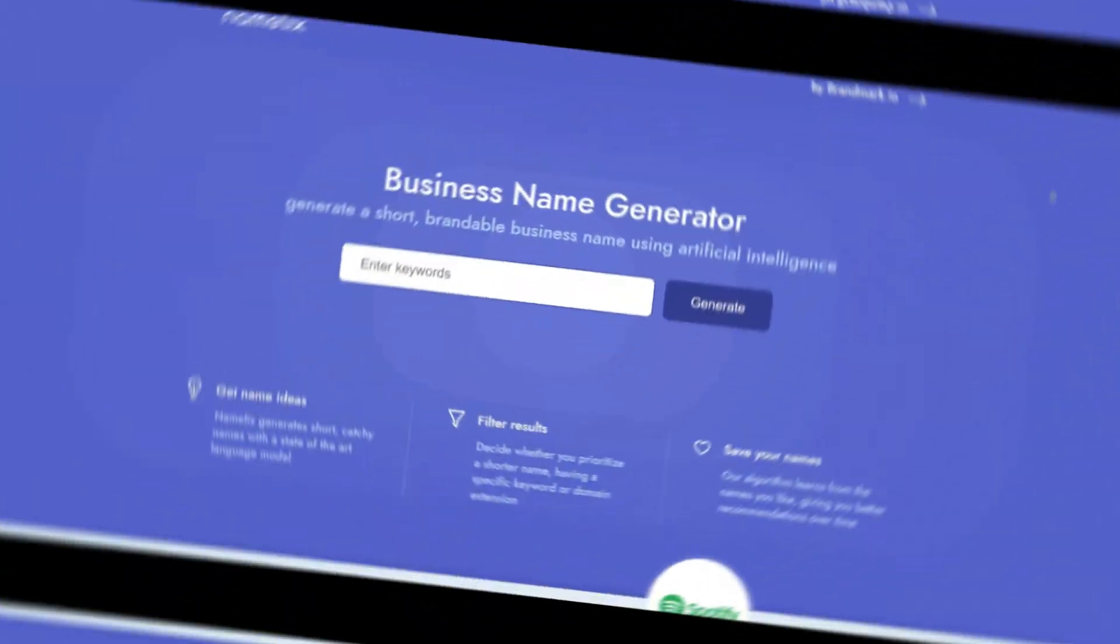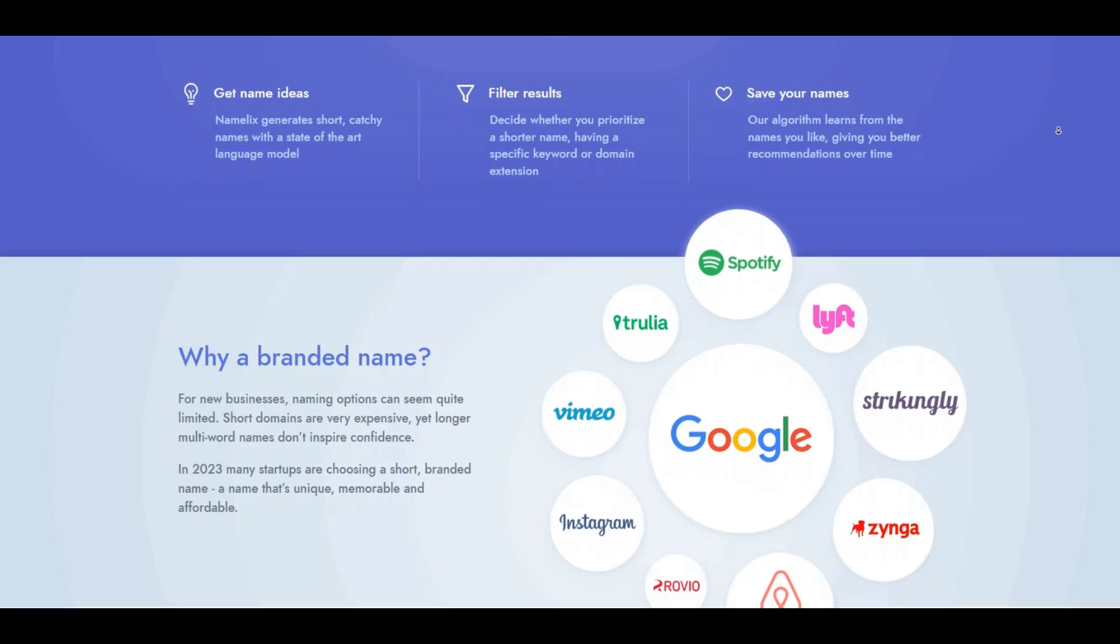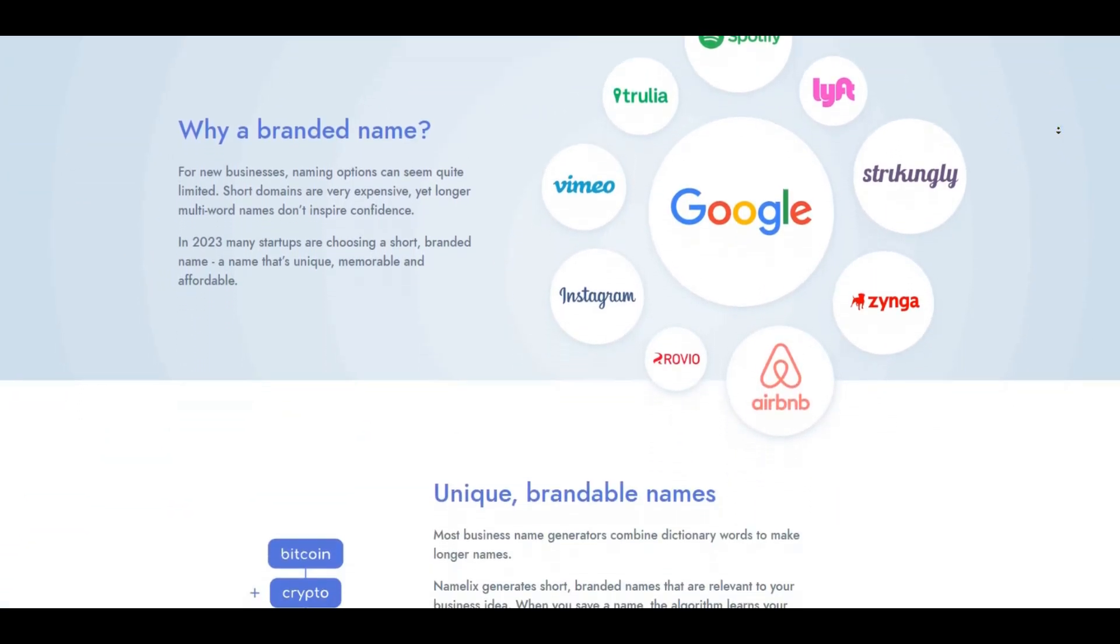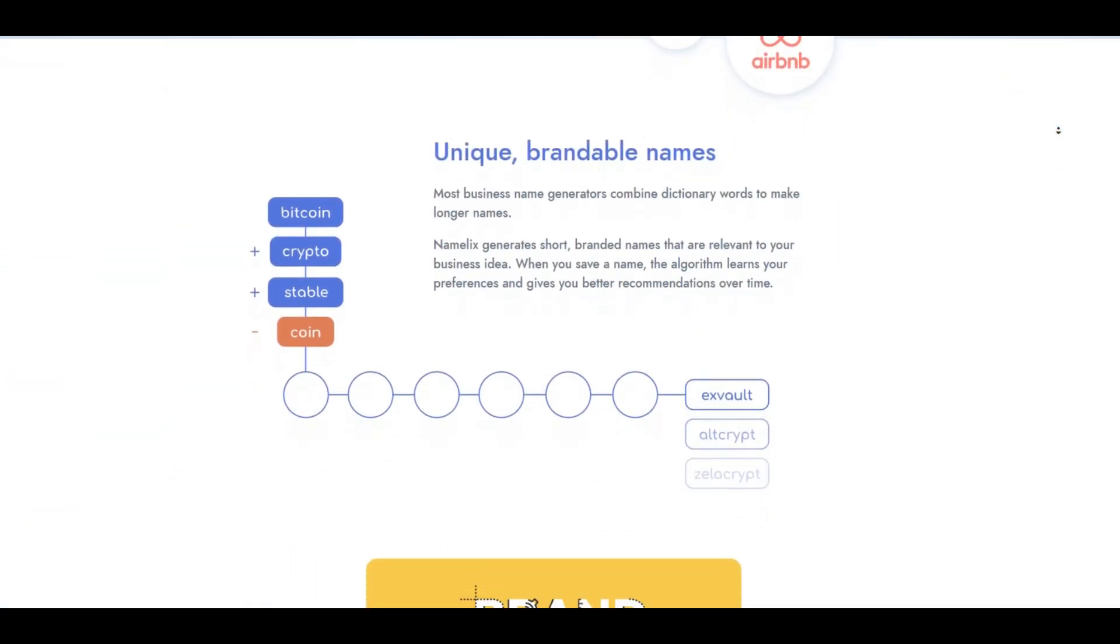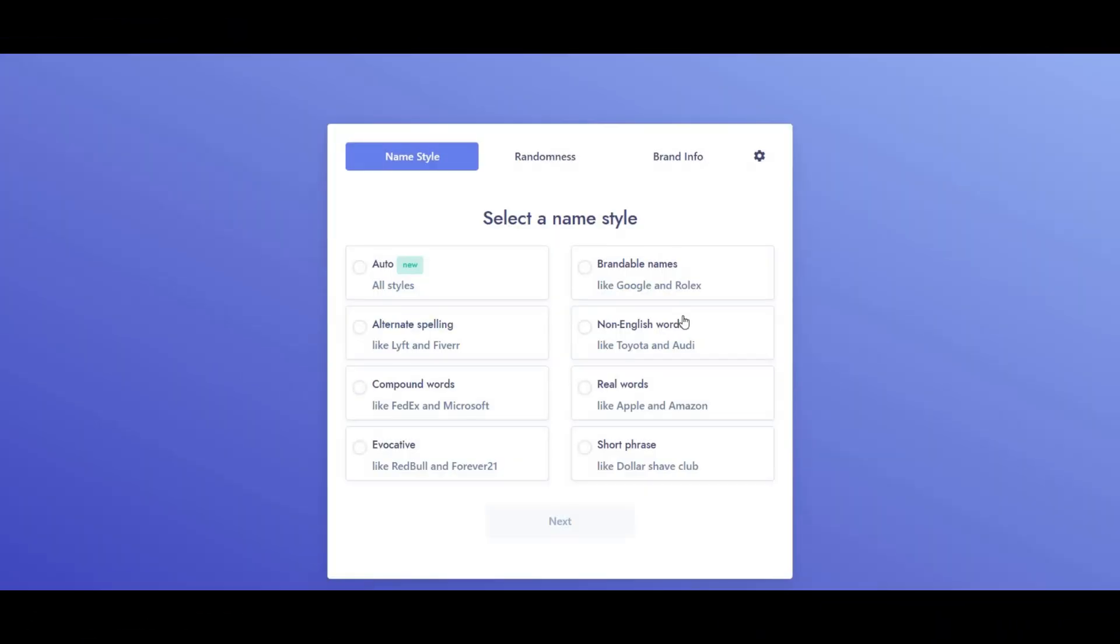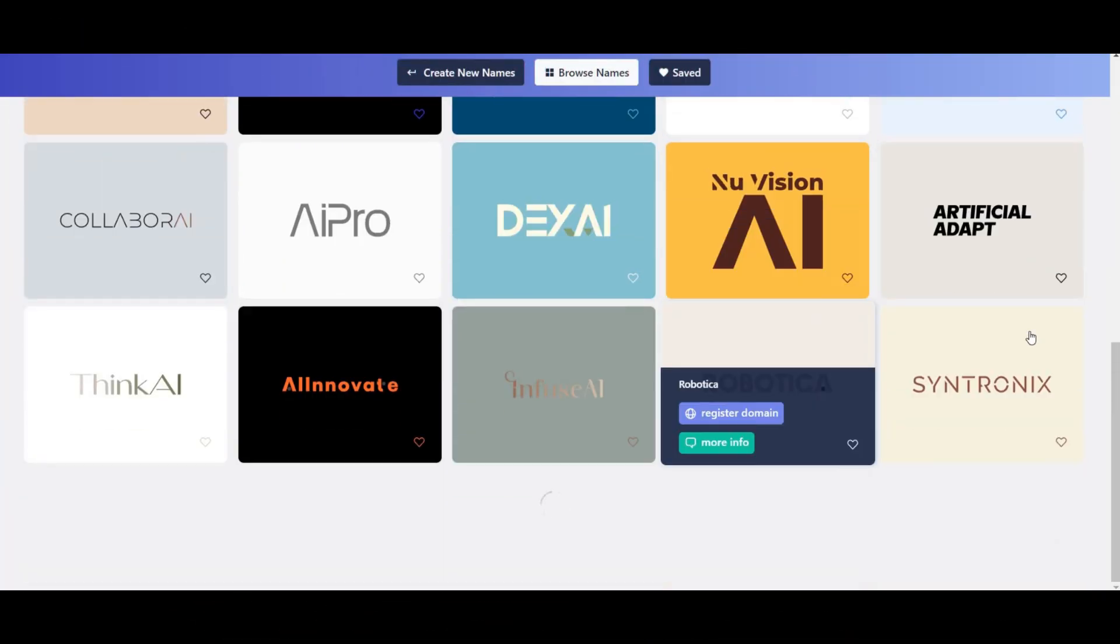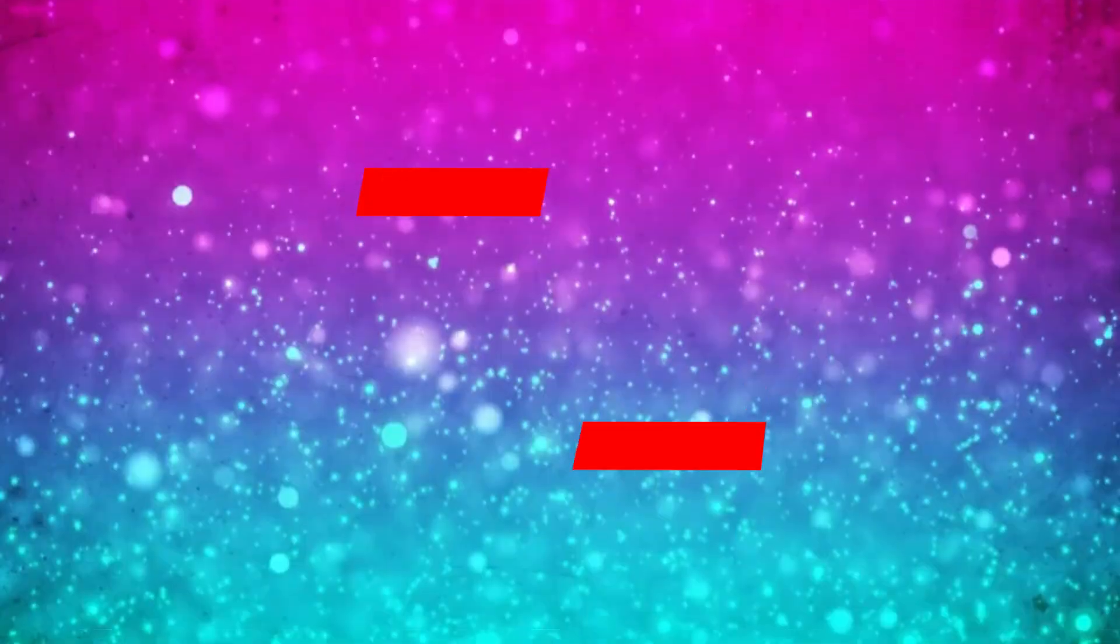Namelix. Need a catchy name for your business? Look no further than namelix.com. This AI-powered tool helps you craft a brandable name effortlessly. Input your keywords, select a style, adjust randomness, and generate potential business names with accompanying logos. The best part? It won't cost you a penny.